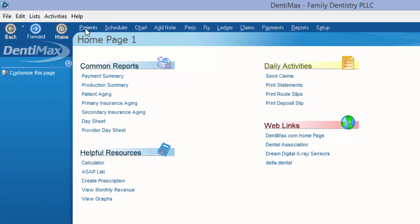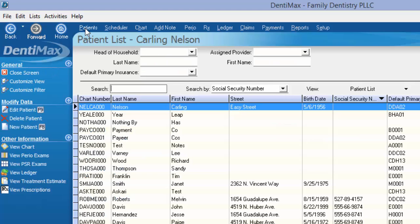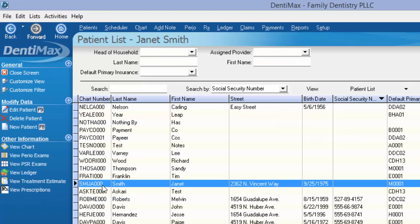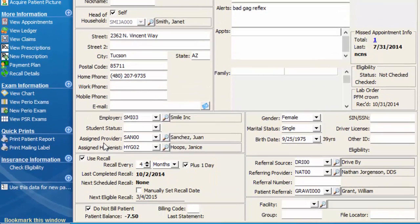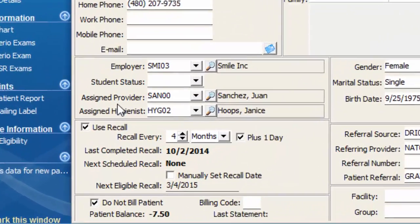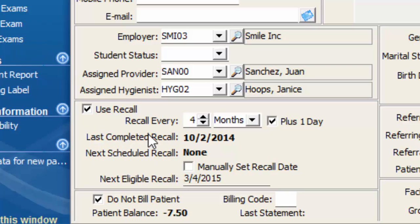If we start by going to our patient list and pull up Janet Smith, we can see a few options regarding recall right off the bat. Her last completed recall date was October 2nd, she's set to come in on a four-month basis, and her next eligible recall date is going to be March 4th of next year.